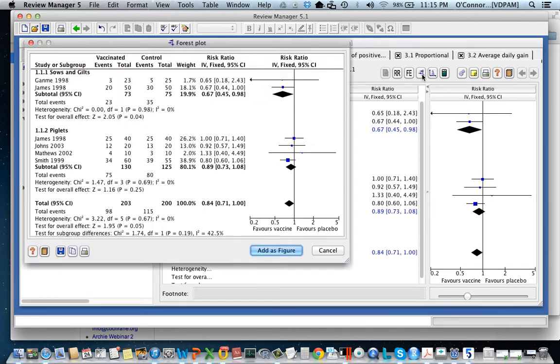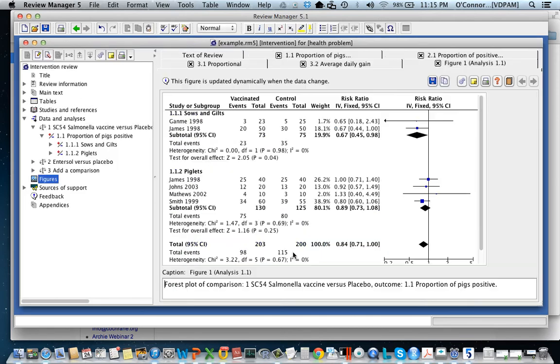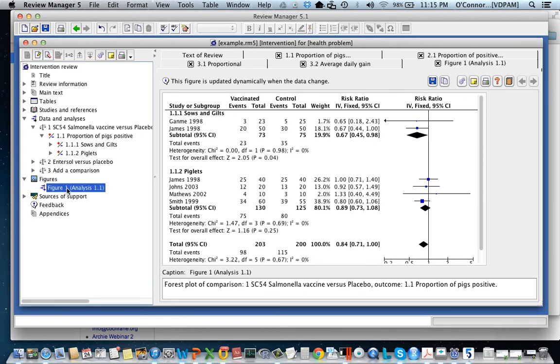The third button from the left, if you include this one, is a way to get the forest plot where you can save it, print it. This 'add as a figure' refers to something within Cochrane so you don't really need to do that, it's not useful. If you do do it, this is what happens: it ends up as a figure down here.